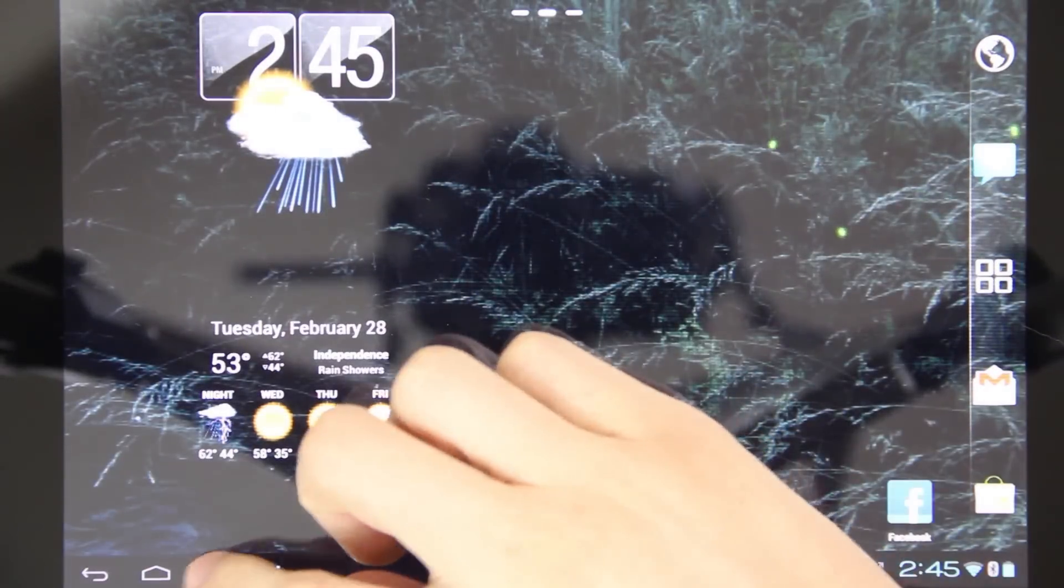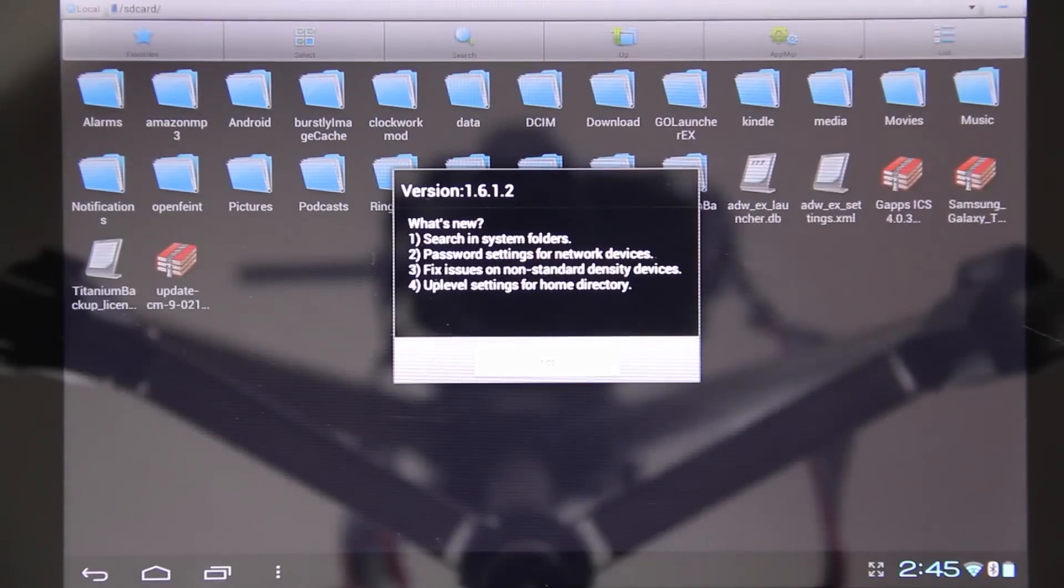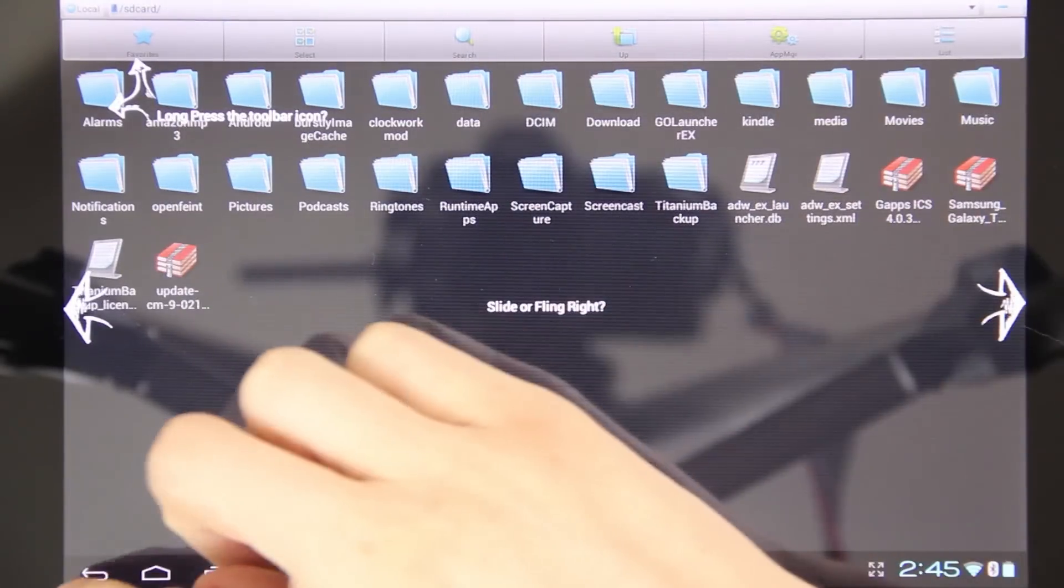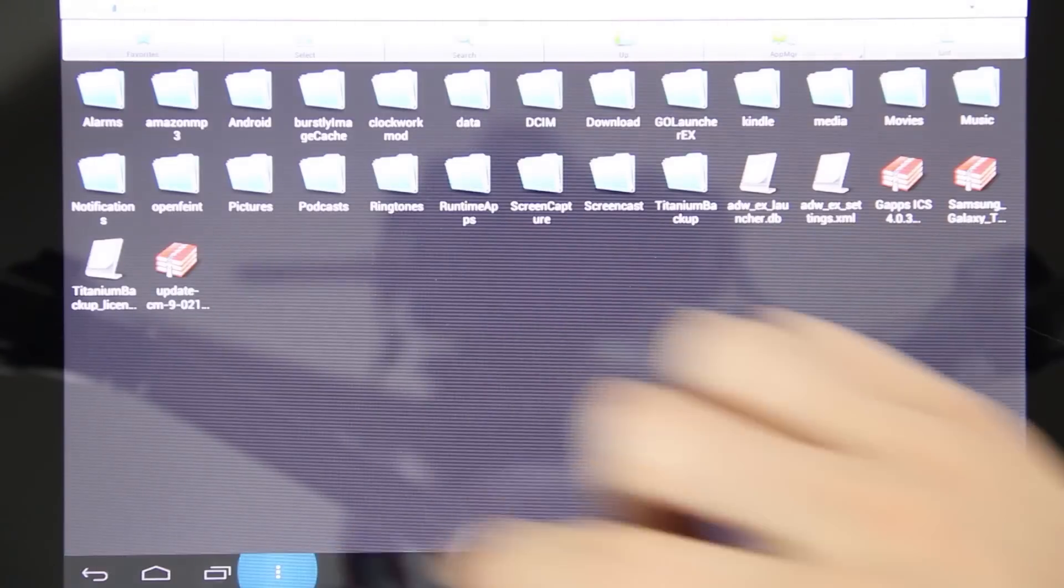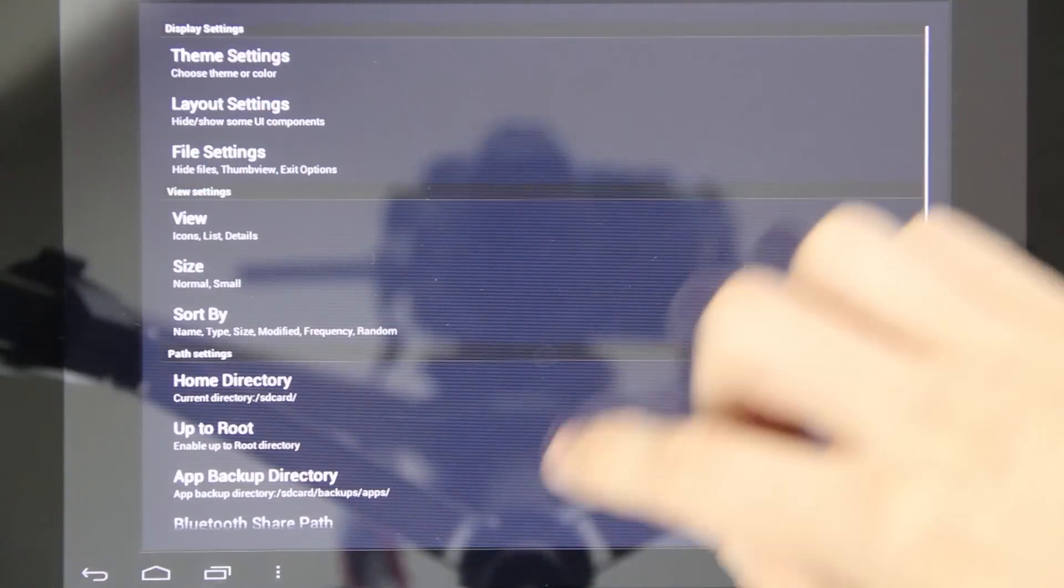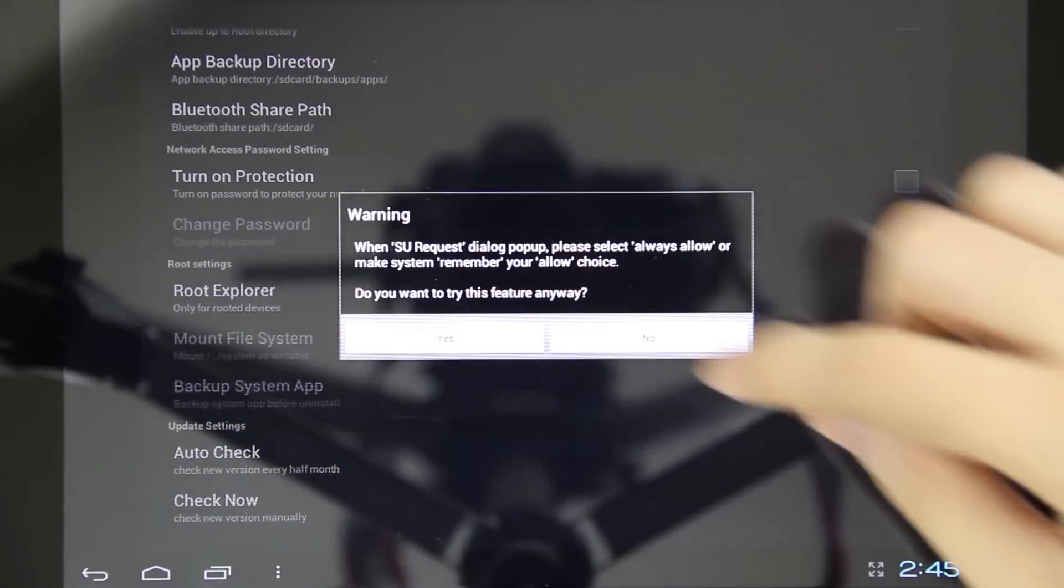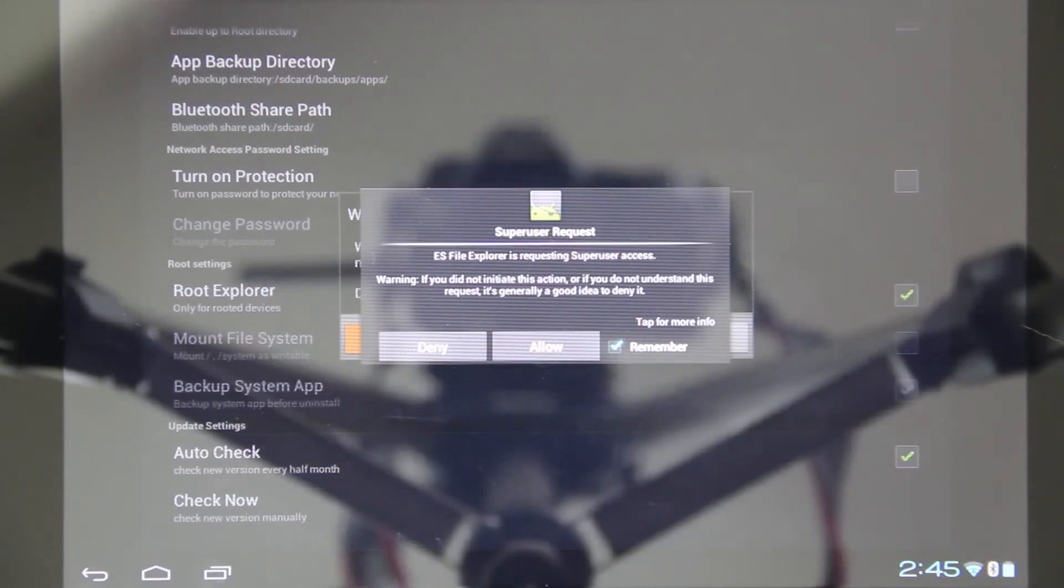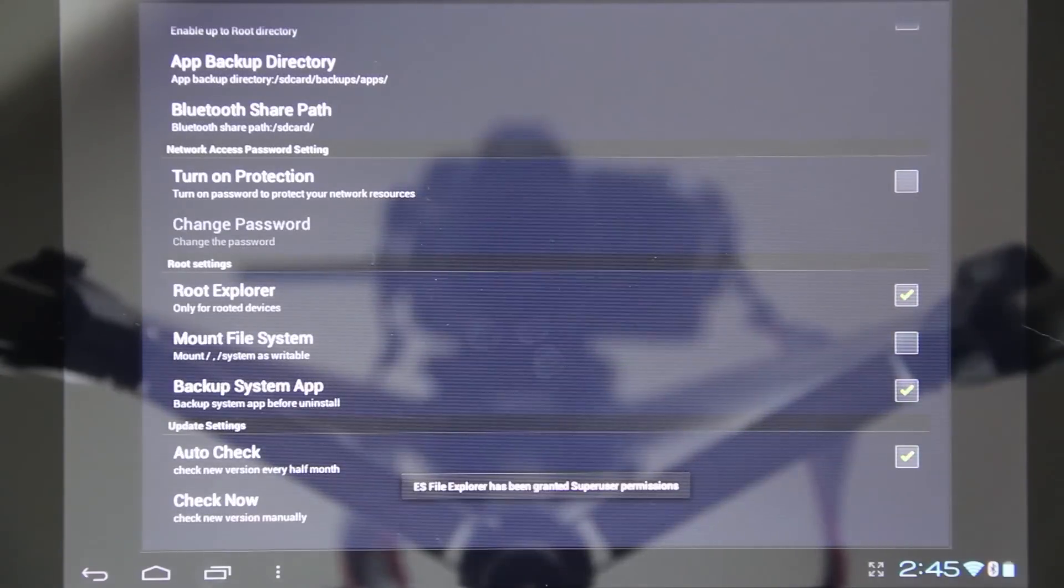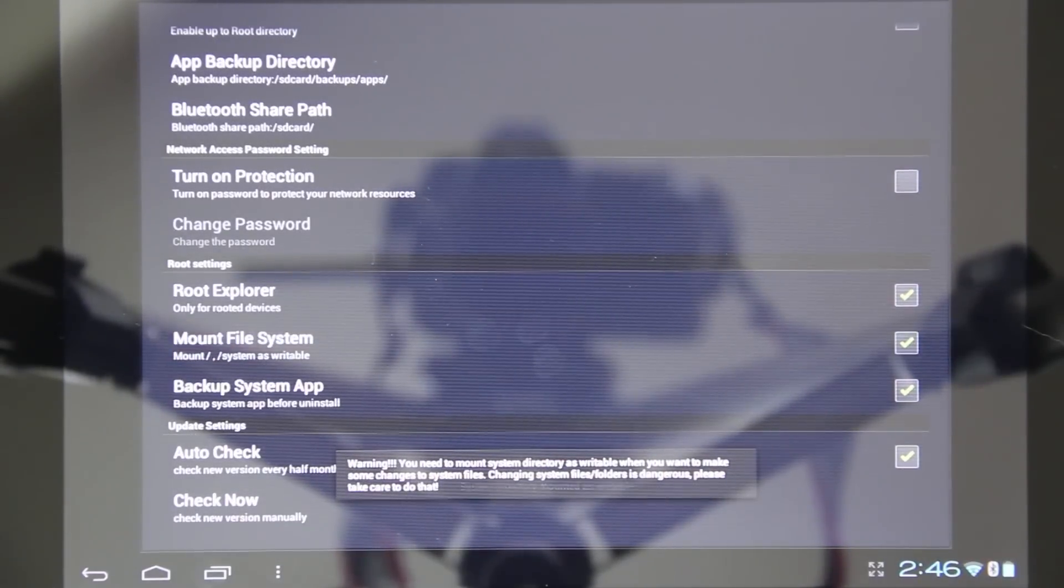We just downloaded ES File Explorer. Press back. Now we need to go to the settings and enable root. Click yes. And then press allow.